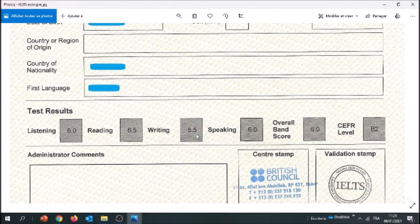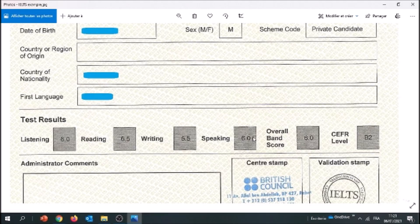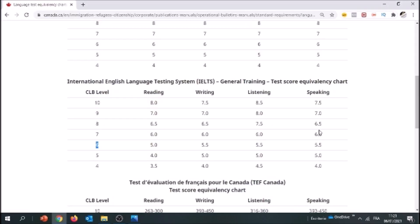Next is writing, which is 5.5. Writing at 5.5 gives CLB 6. And the last one is speaking — that's a 6 again on the IELTS. Speaking at 6 would be CLB 7.